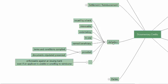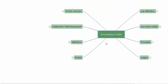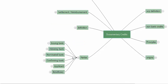The documentary credit is enforceable against the issuing bank even if the applicant is unwilling to reimburse — that is, whether the applicant has the money or not. For whatever the applicant has bought, the issuing bank will have to pay.